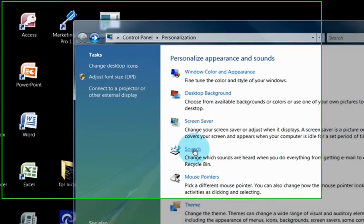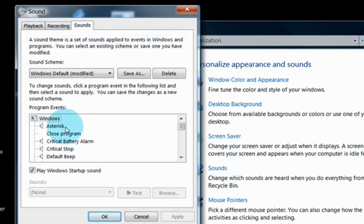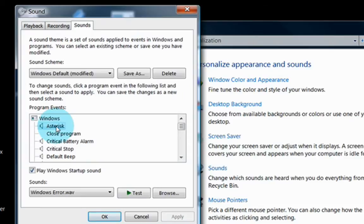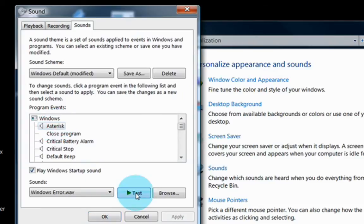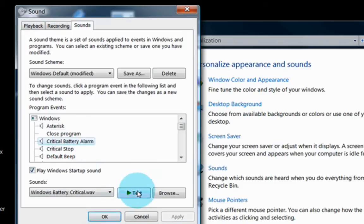Under Sounds, this changes the sounds that happen during different events when something happens inside Windows. So, for instance, if you highlight any of these, you can play the test sound to see what that sound would sound like.